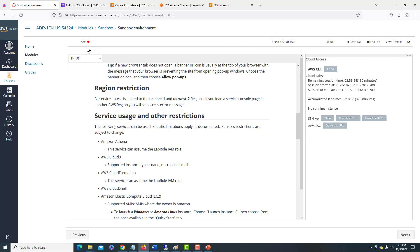So now we know we have terminated our EMR cluster and we have shut down the lab. So we'll no longer be charged any money for the lab or for our cluster time.